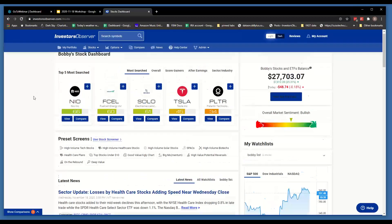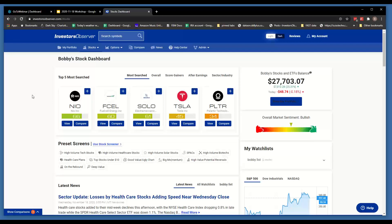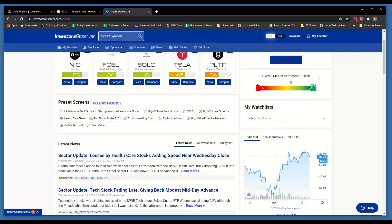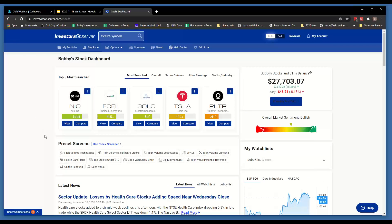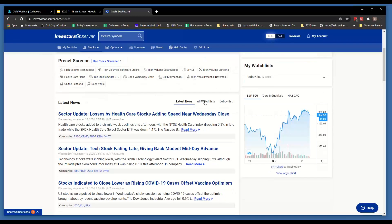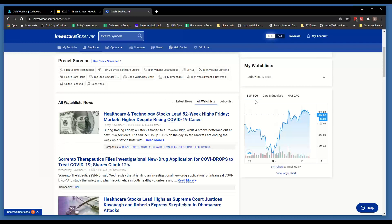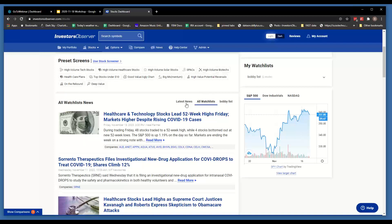So this is the new stock dashboard. We still have your top fives. The My Portfolio is over here. The market sentiment indicator — today we landed at bullish. Your watch lists are here. It'll show a list of watch lists, and then you can expand them to see all the stocks in them. The market chart is here. For latest news, you can see news for all of your watch lists, or you'll also have a tab for specific news from each individual watch list.